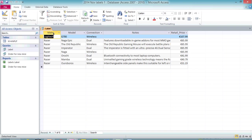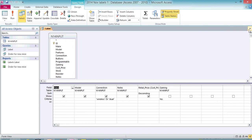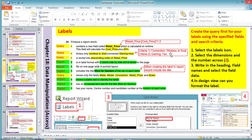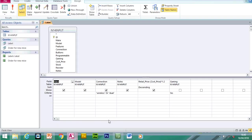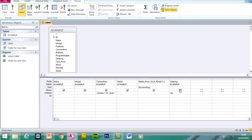I've created a query already. If I go to Design View, I've already entered in the search criteria. The search criteria was wireless or dual. And the second criteria was gaming and yes — they wanted you to show yes. I've also created the new field, Retail Price, which is Cost Price multiplied by 1.2. This would basically add 20% onto the existing price.